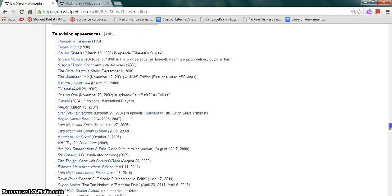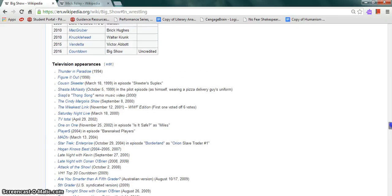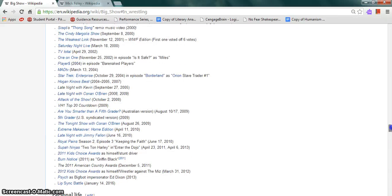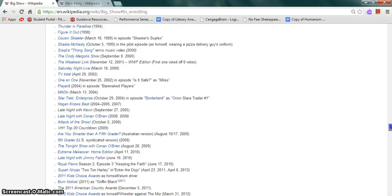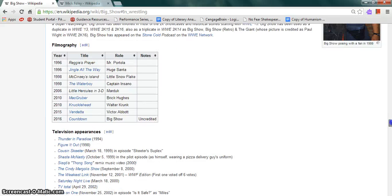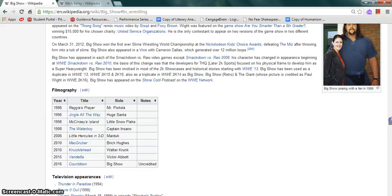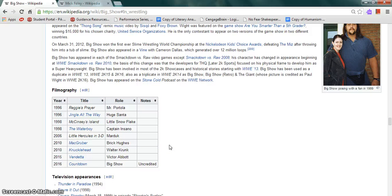He made appearances on television shows such as Figure It Out, Trouble in Paradise, Are You Smarter Than a Fifth Grader, and Supah Ninjas. He also made appearances in movies such as Vendetta, Knucklehead, and The Waterboy.